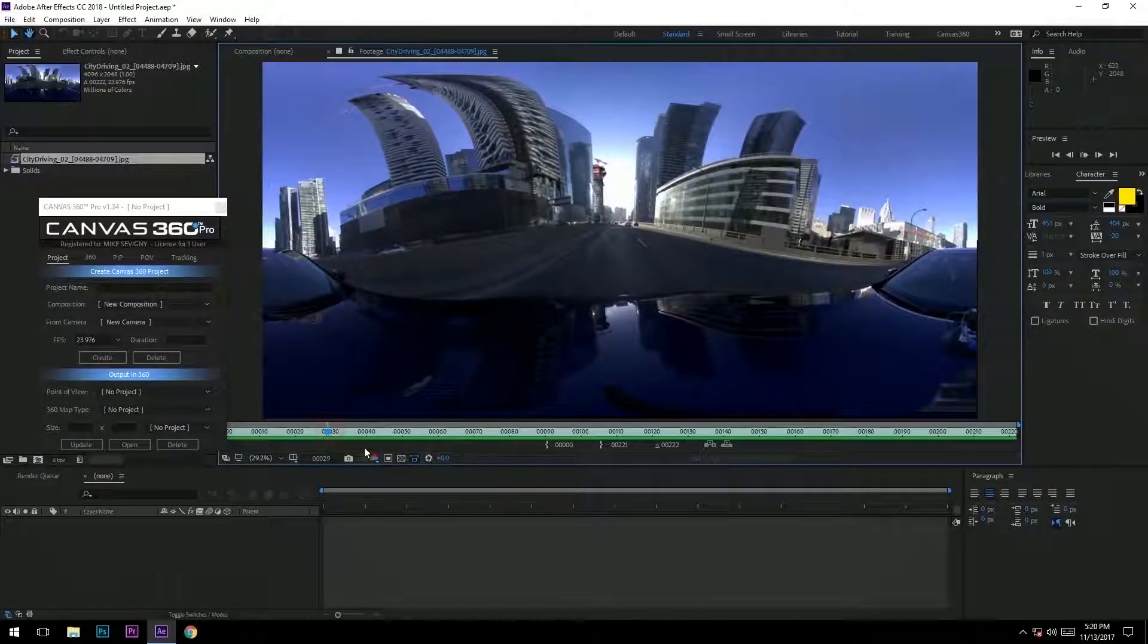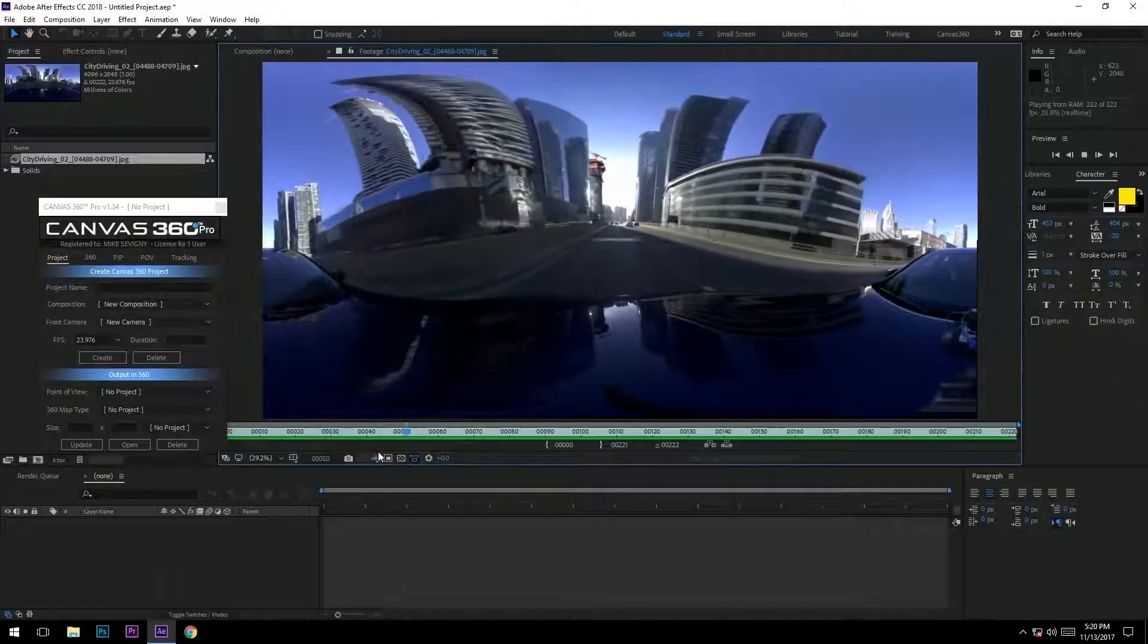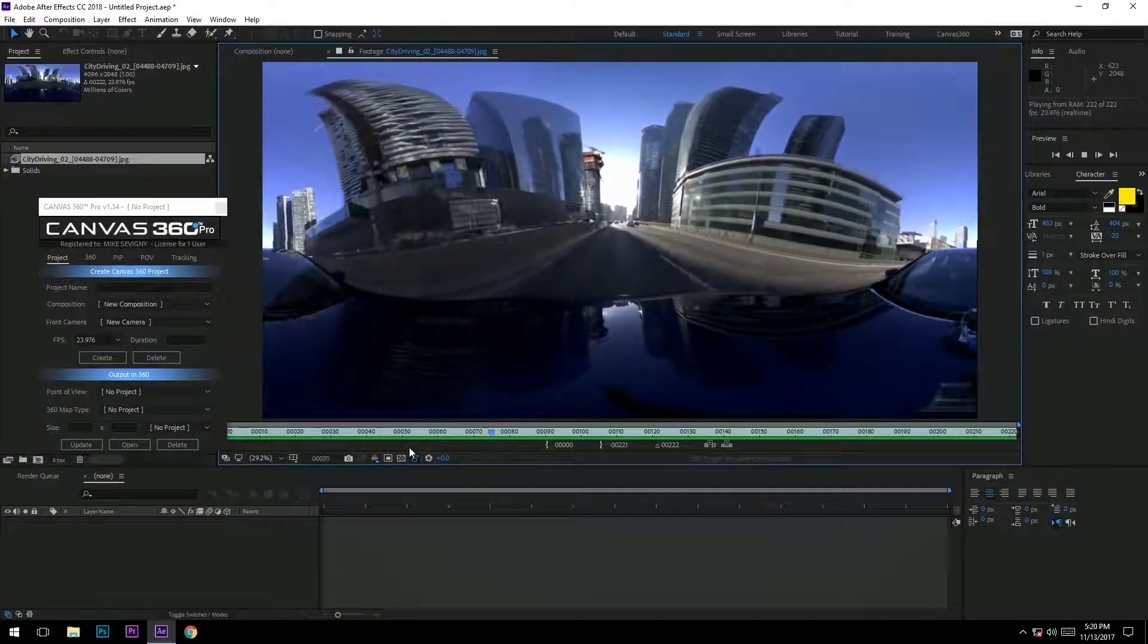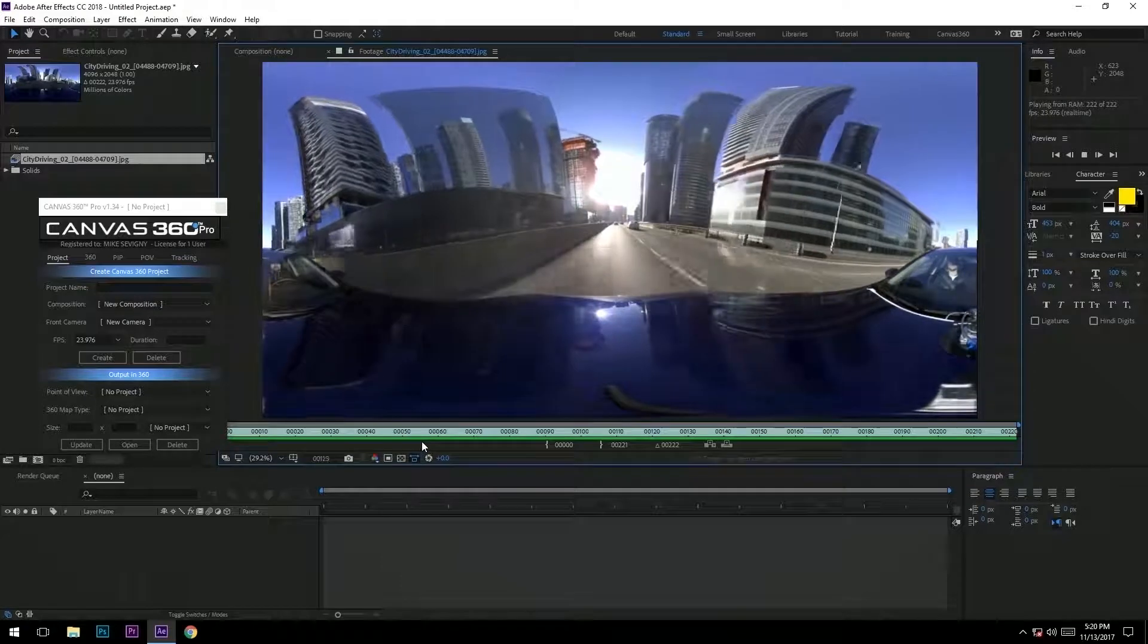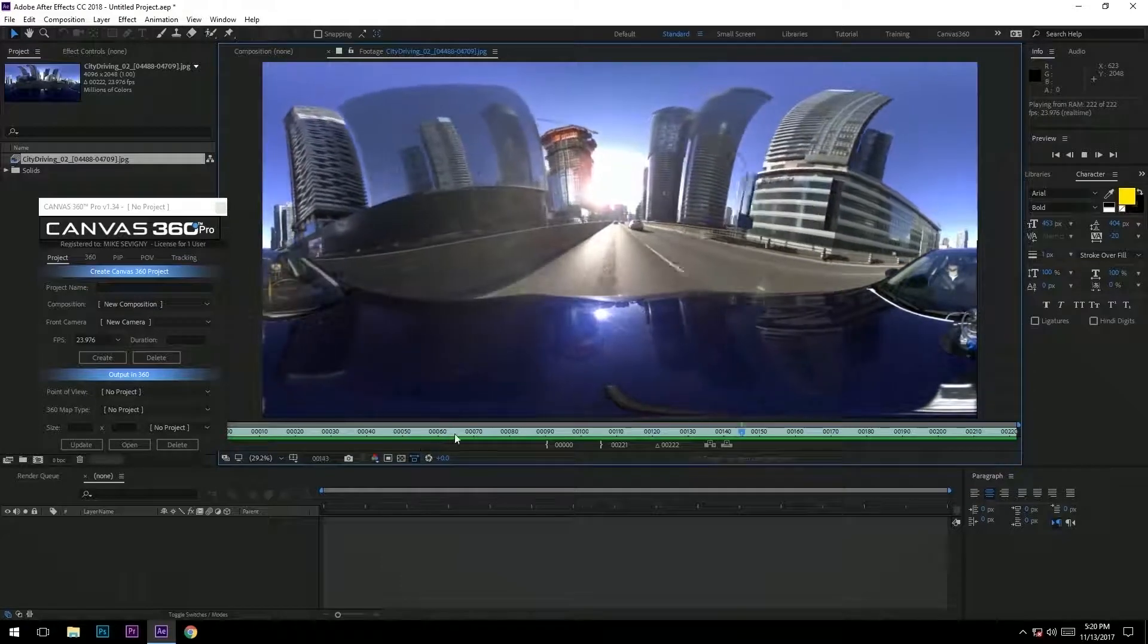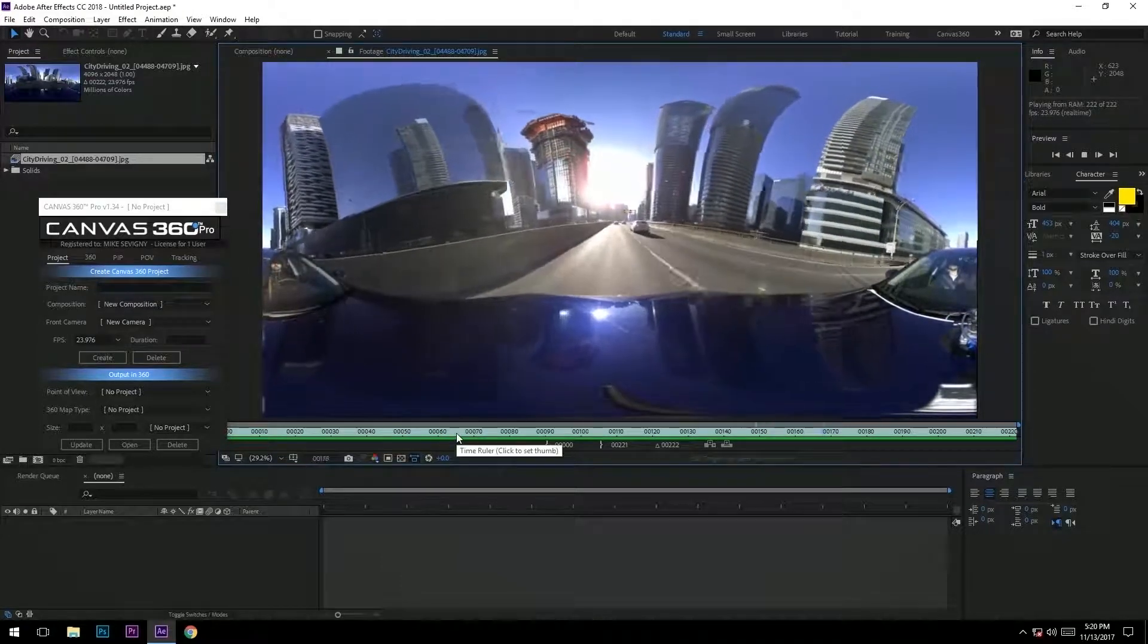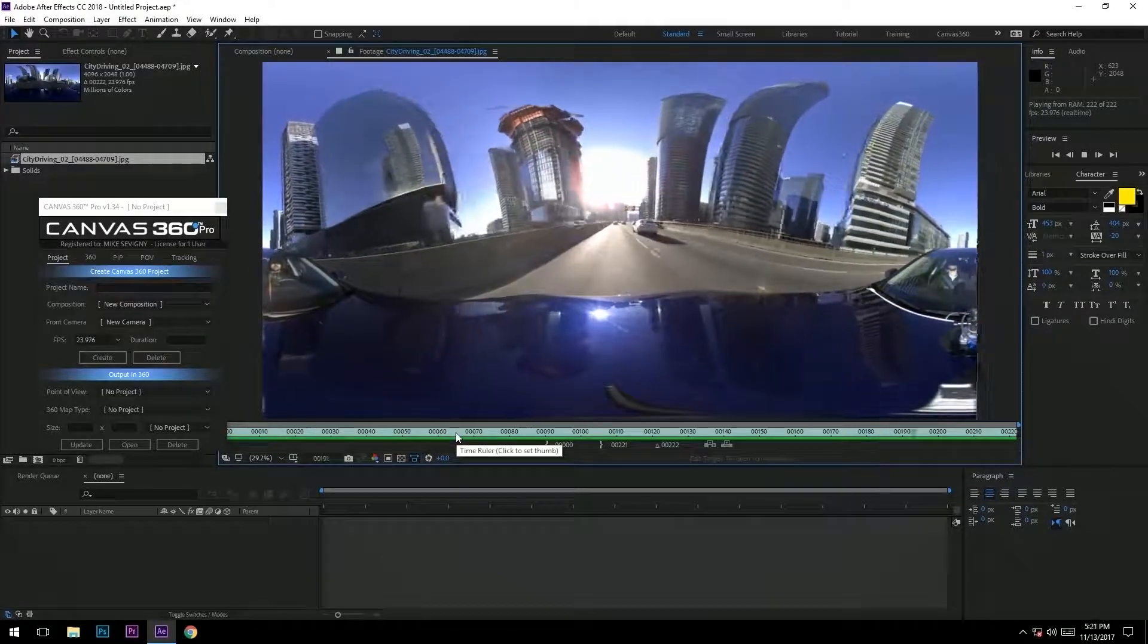Today I'm going to show you how to quickly track and stabilize 360 driving footage using Canvas 360 and Adobe After Effects CC 2018.